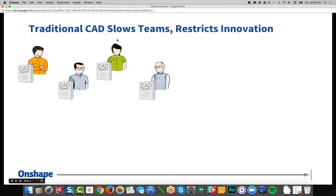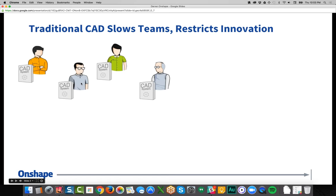With traditional CAD, you install the system on every engineer's desktop and there's a lot of friction. Every engineer pays about $5,000 US for a license. There are extremely large downloads, installs, updates, and service packs — you waste half a day just setting up. In large organizations you're juggling license codes and license servers with IT overhead. Crashing is a big issue — surveys show people crashing every two days, losing work, which is both frustrating and costly.